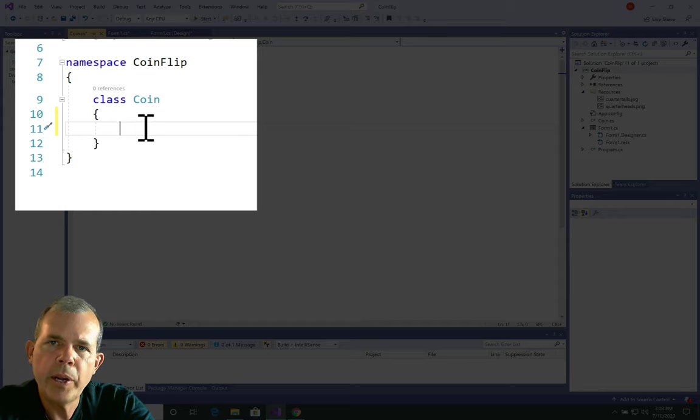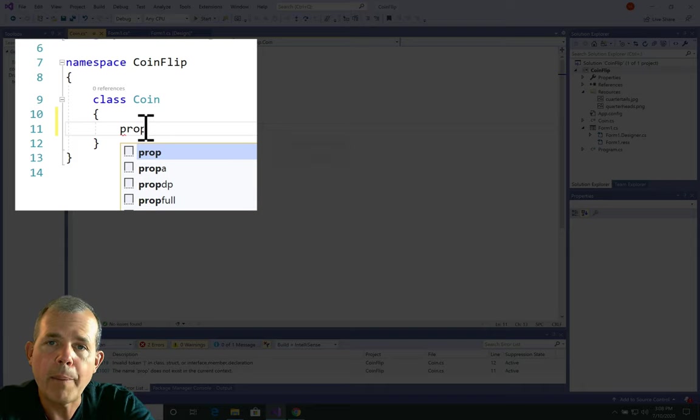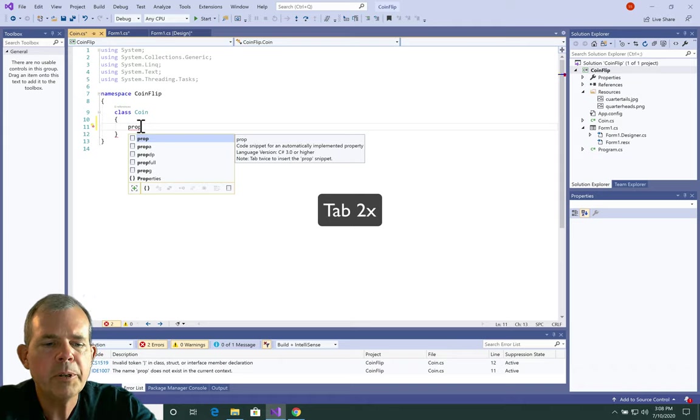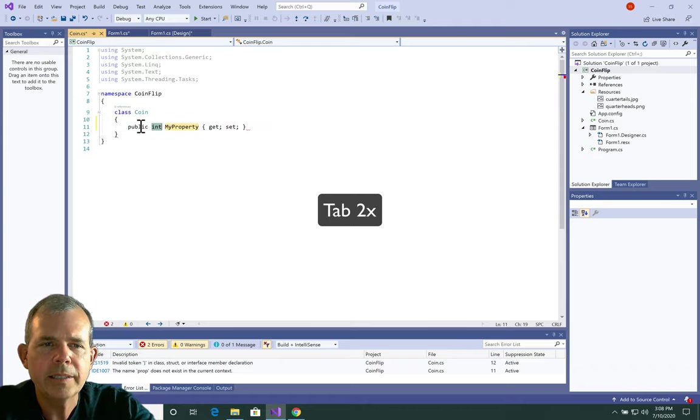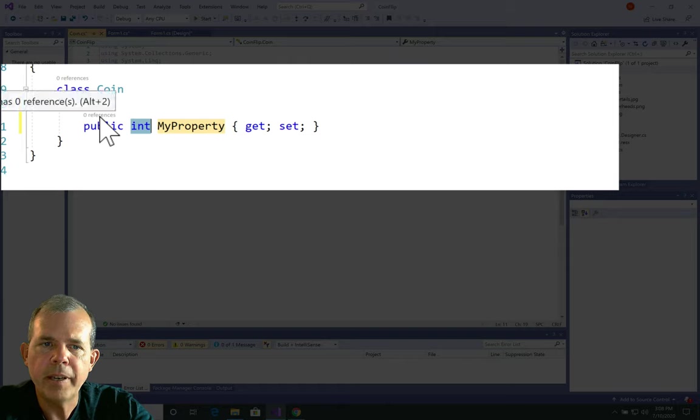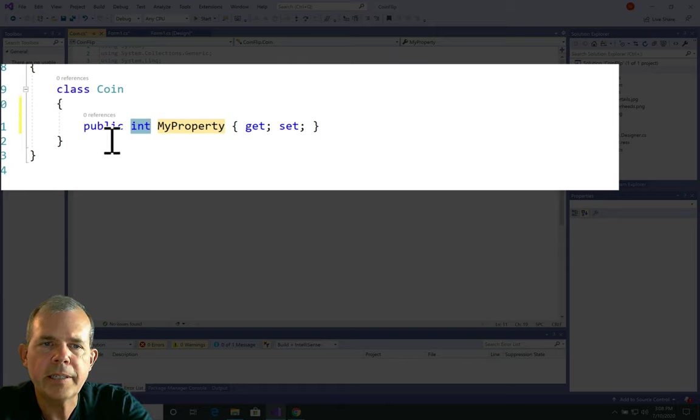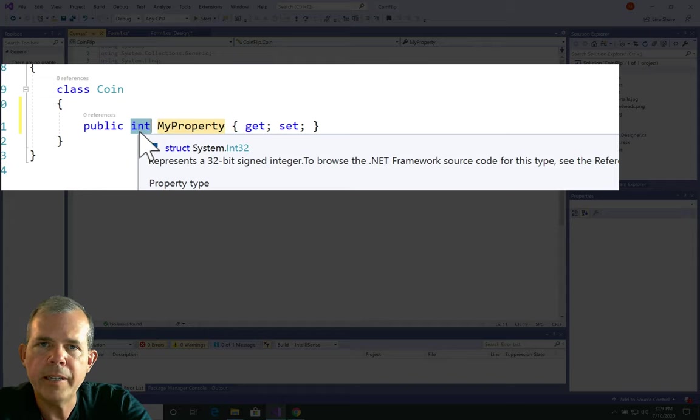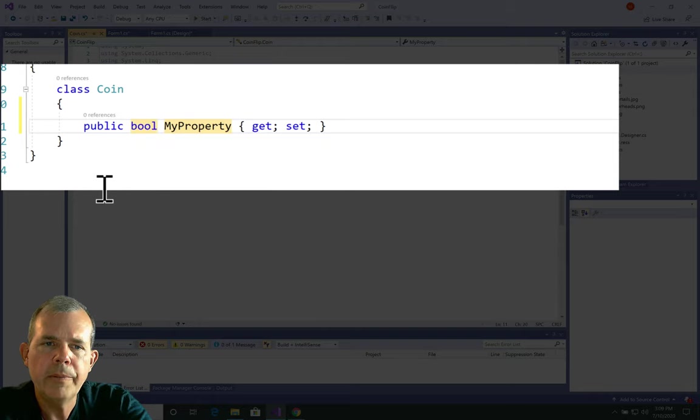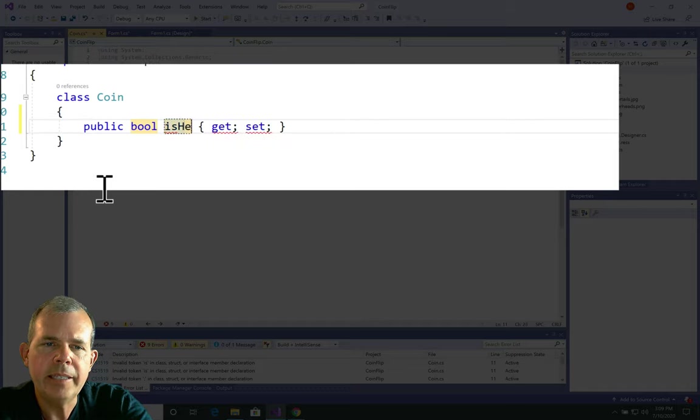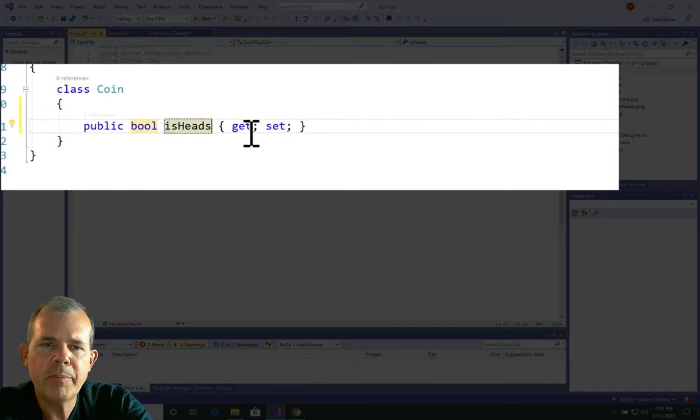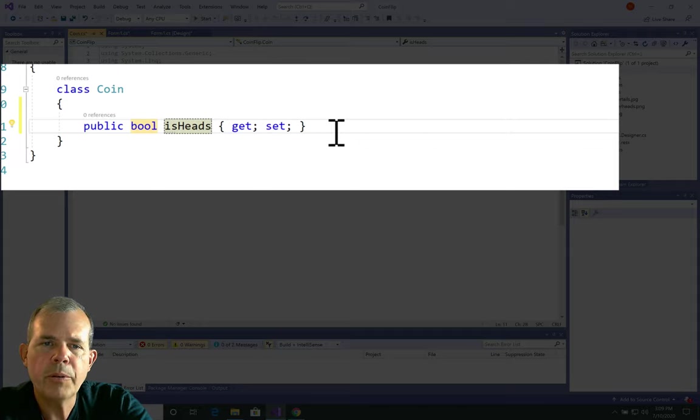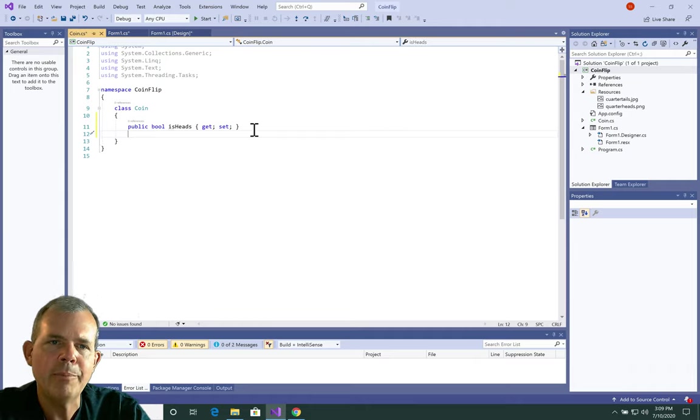The first thing that a coin can have is a property. So I'm going to type in the word prop on my keyboard and press the tab key twice. The first part of a property is its status, whether it's visible or not. It's by default public. The next is the type of data that the property has. I'm going to change this from an int to a bool. And now I'm going to rename this as isHeads. And then the next two statements are getters and setters. So this allows us to change this property.